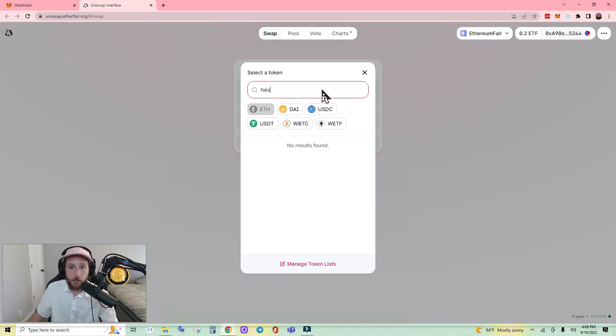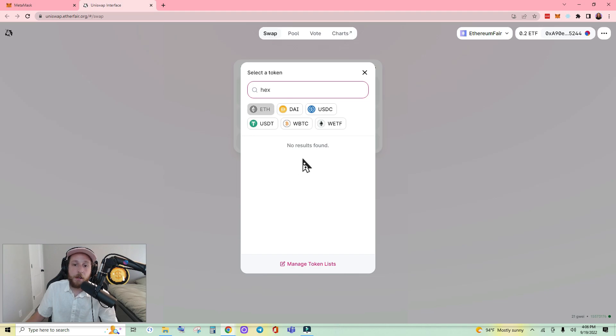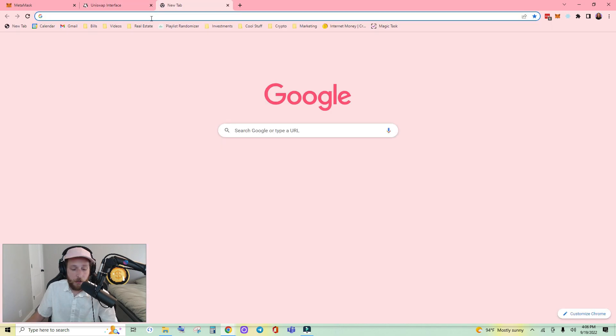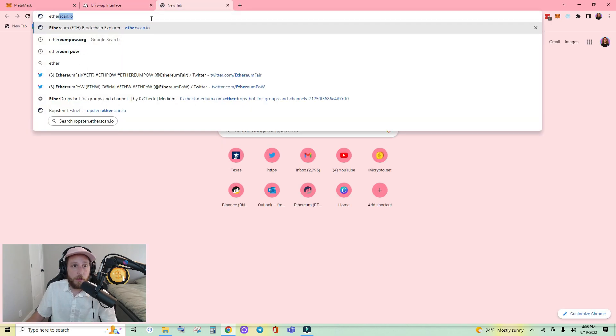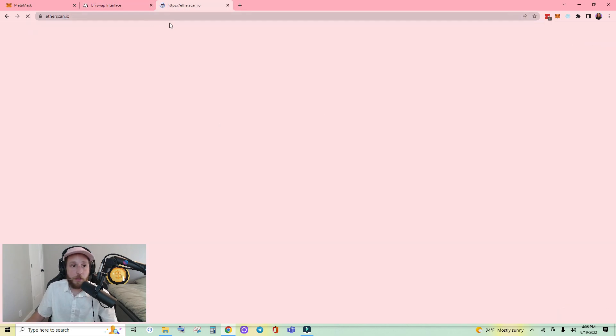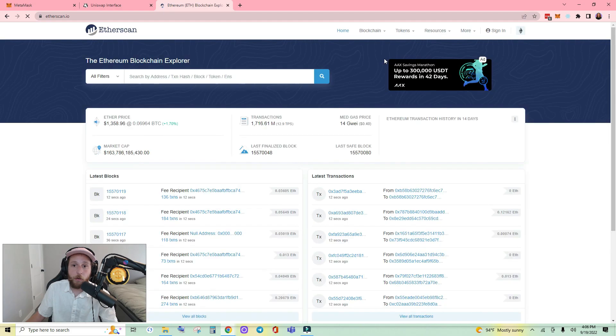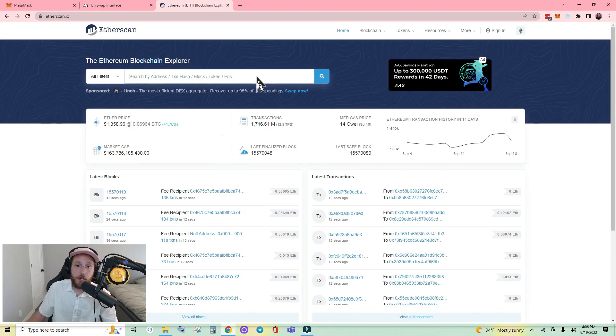We're going to swap some HEX, and as you can see I searched for HEX but the result was not found. So what you can do is navigate over to Etherscan.